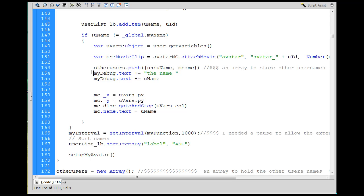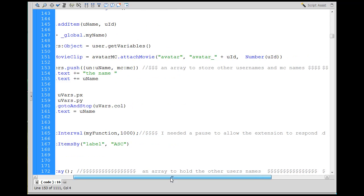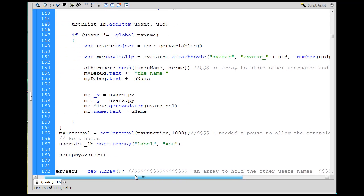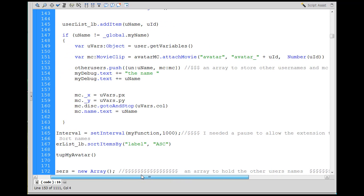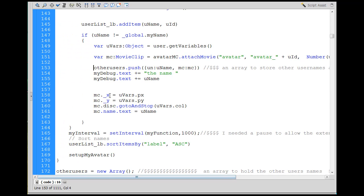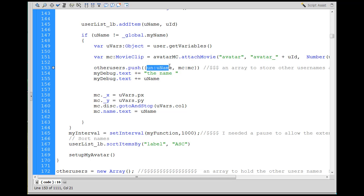I decided to - this is commented out - I said otherUsers.push, and then the username which will be formatted with the two characters UN, and then the movie clip. I need to store in my own array this movie clip information of the other user.